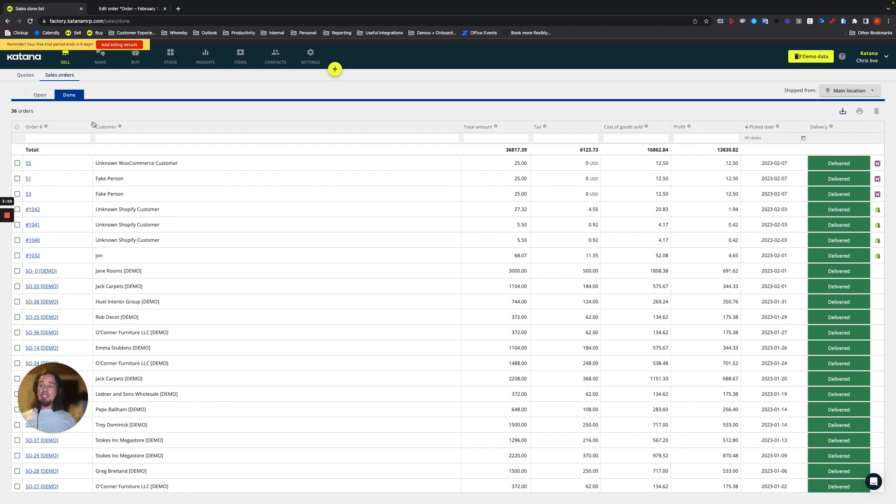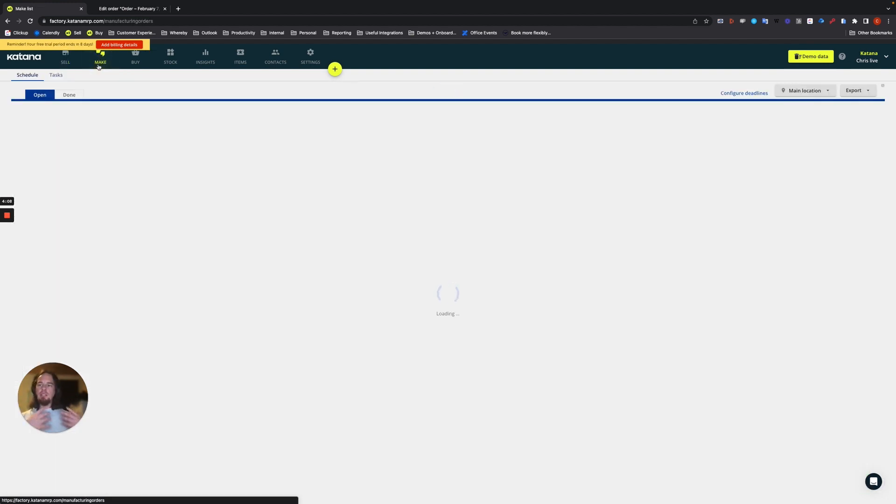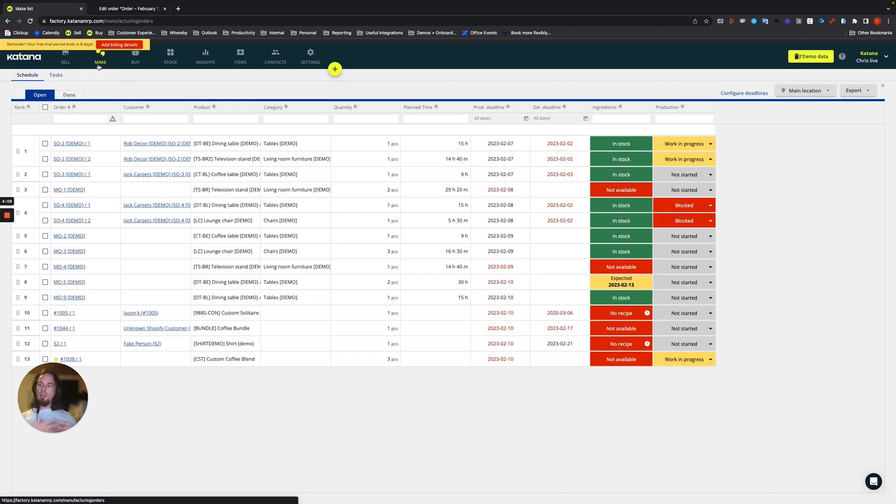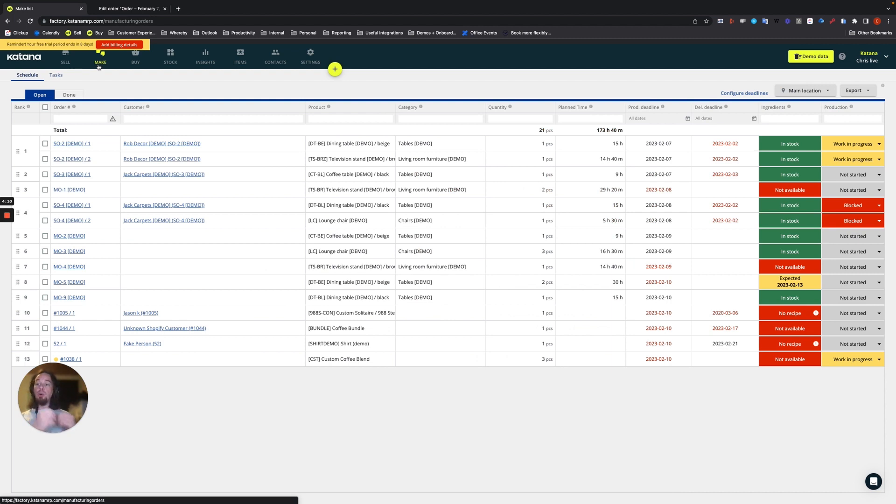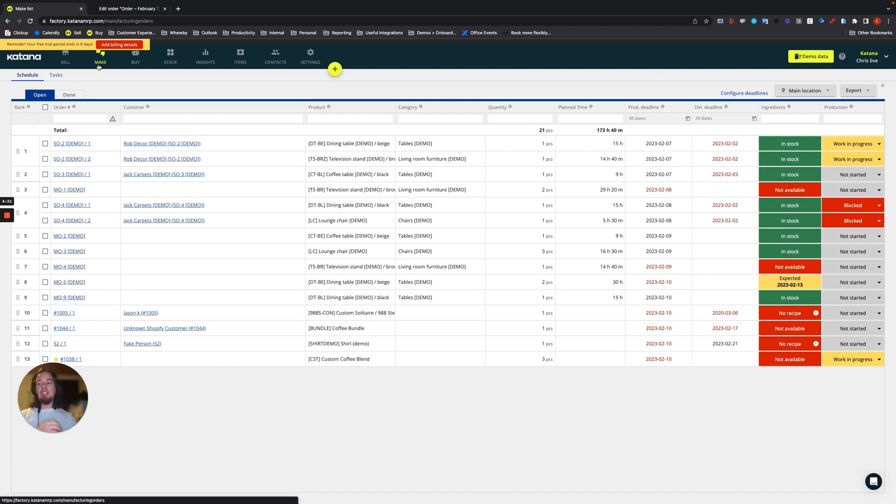If you're a business and let's say in your manufacturing side, you are using batch numbers for the products you make, then Katana will automatically pull the soonest to expire batch materials to your linked manufacturing order, which would then close and then be sent off to your customer.